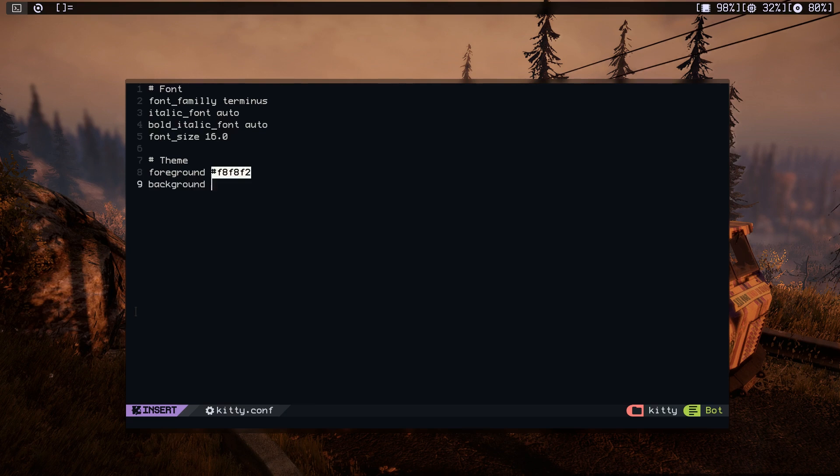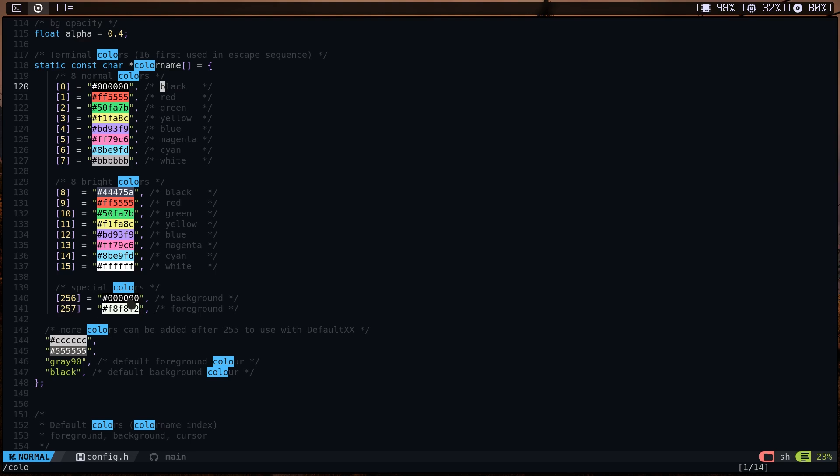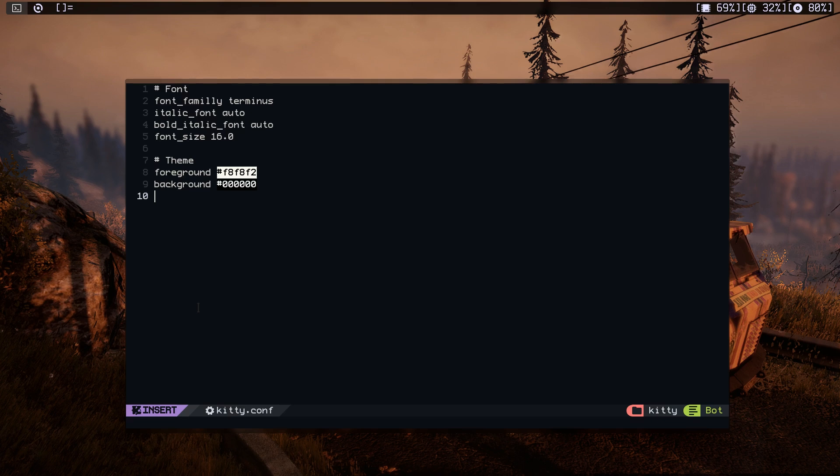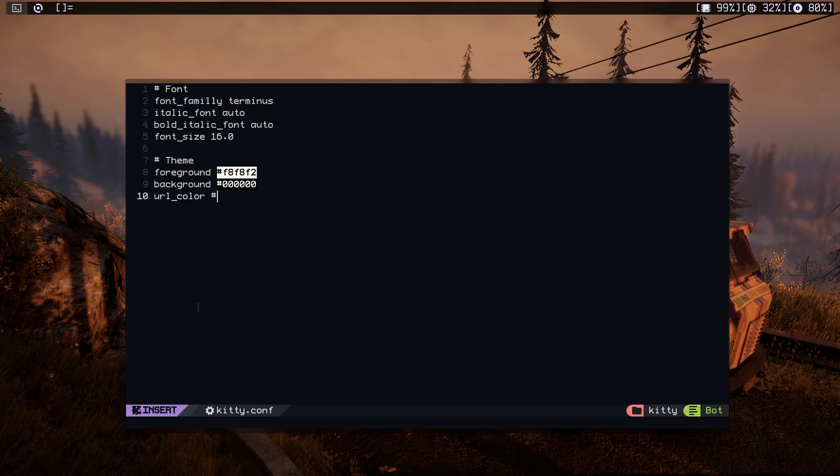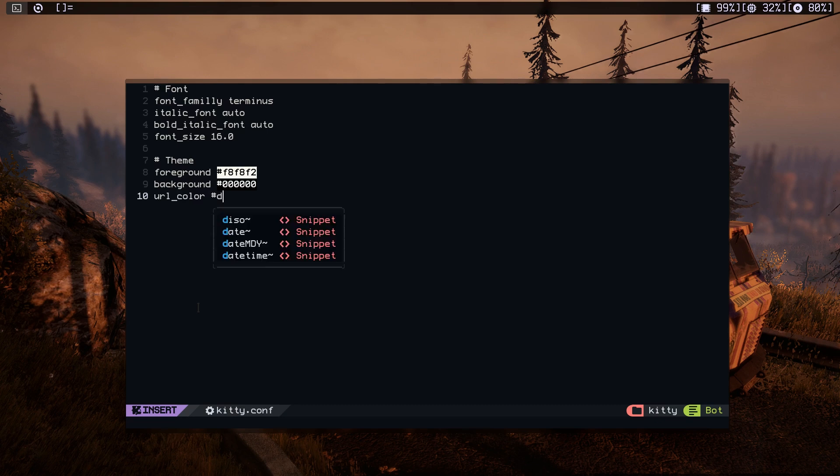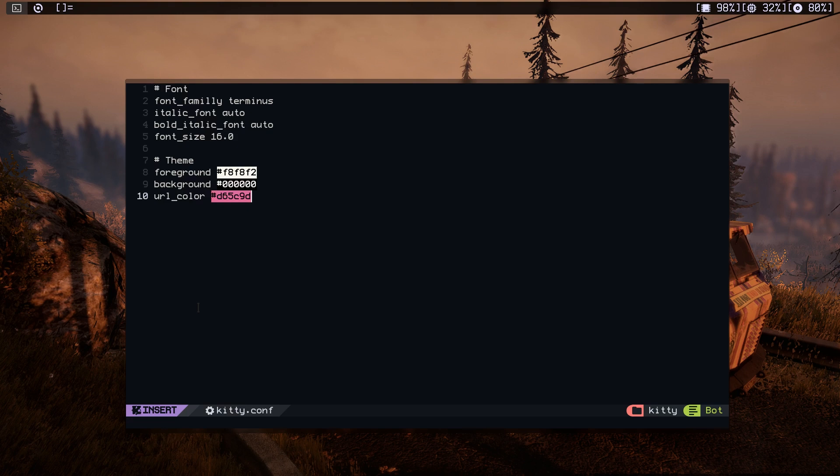And background, I'm going to use the black. As you can see, this one is black. And one more thing, because I like to highlight URLs in the terminal, so I'm going to give them a specific color. Just type URL color and type the color that you want URLs to show up in. Let's do D65 and C0D, just to make the URLs show in this color.